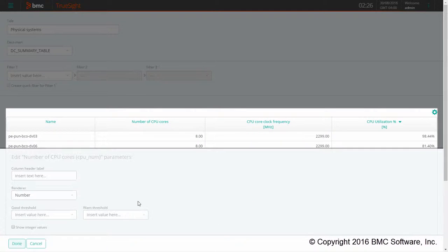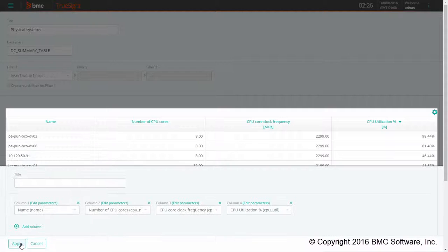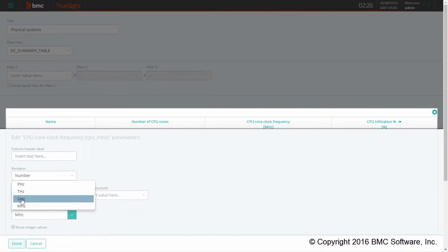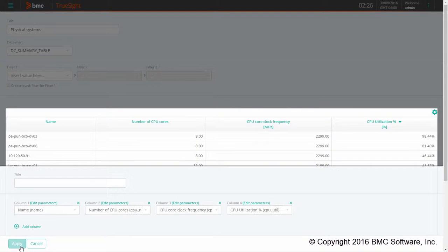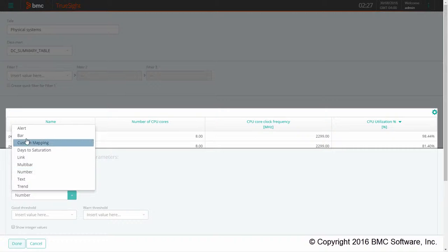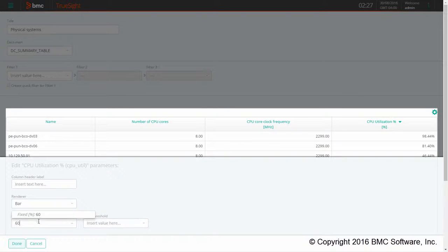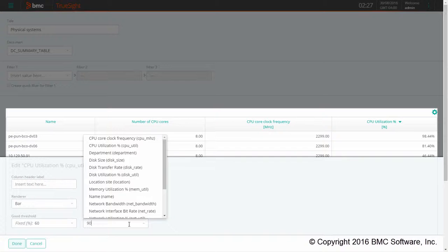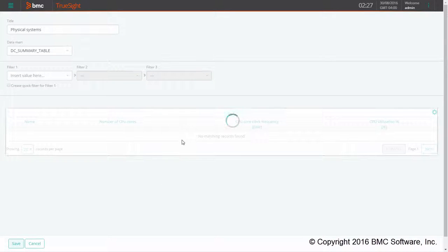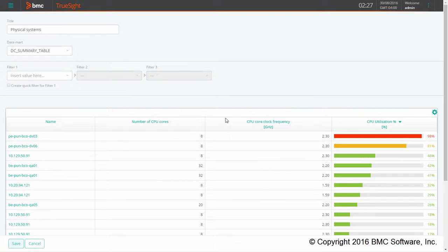For the second column I can remove the two digits display by checking the show integer value flag. For the CPU core clock frequency I can change the unit of measurement from MHz to GHz. On the third column I can display data as a bar and specify a good and a warning threshold.